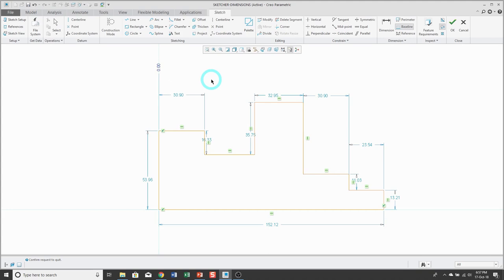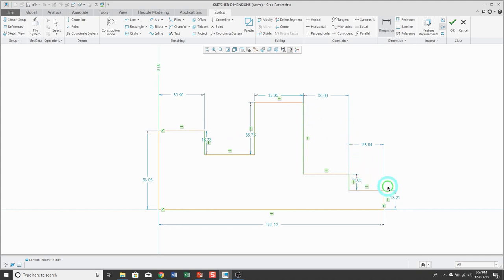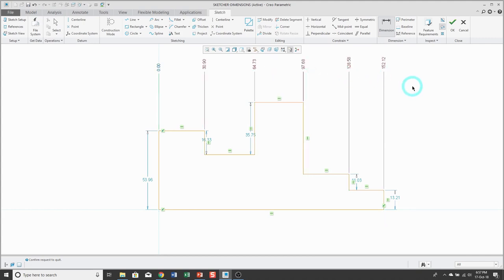Then to create your ordinate dimensions, click on the dimension tool, pick the baseline, and then use a bunch of left mouse clicks to pick the entities you want dimensioned from the baseline — there's no need to hold down the Ctrl key. Then position your mouse where you want the ordinate dimensions to appear and middle mouse button, and the ordinate dimensions are created.